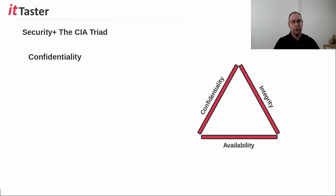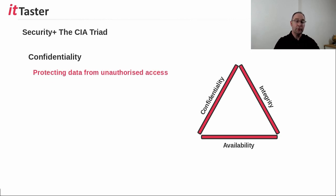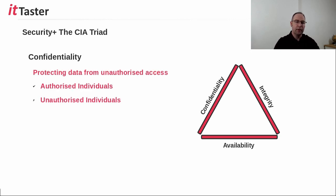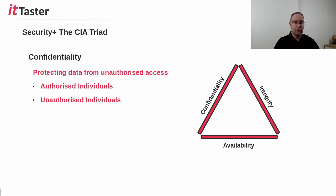So let's begin with the first CIA triad principle, confidentiality. In terms of information security, confidentiality is all about protecting data from unauthorized access, ensuring only authorized individuals have access to the data, and unauthorized individuals don't.